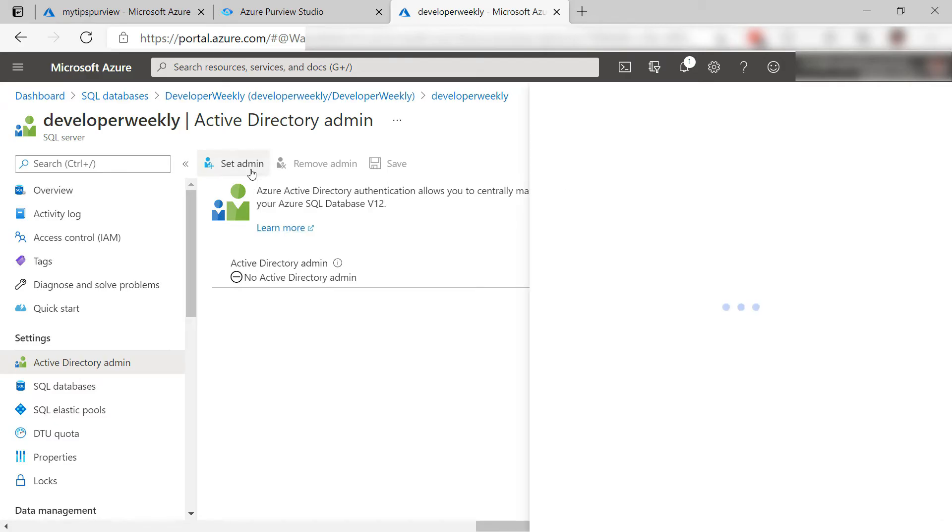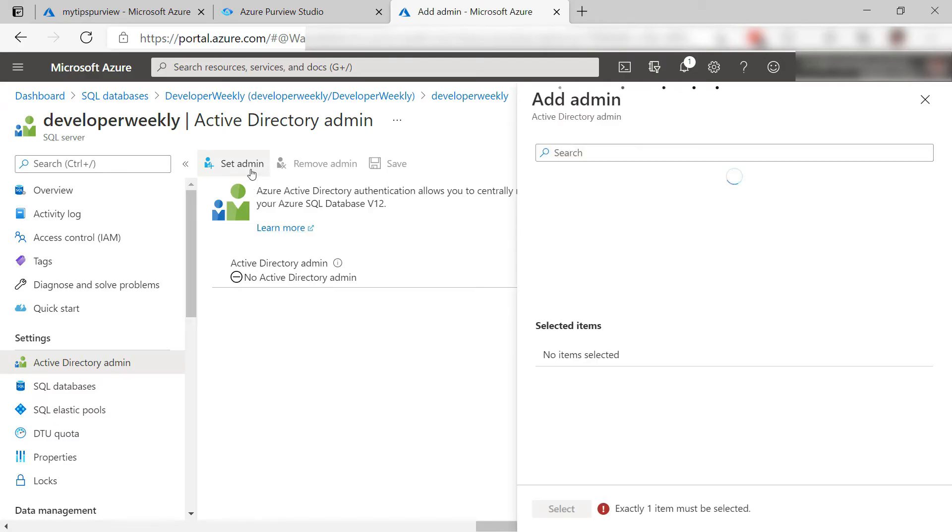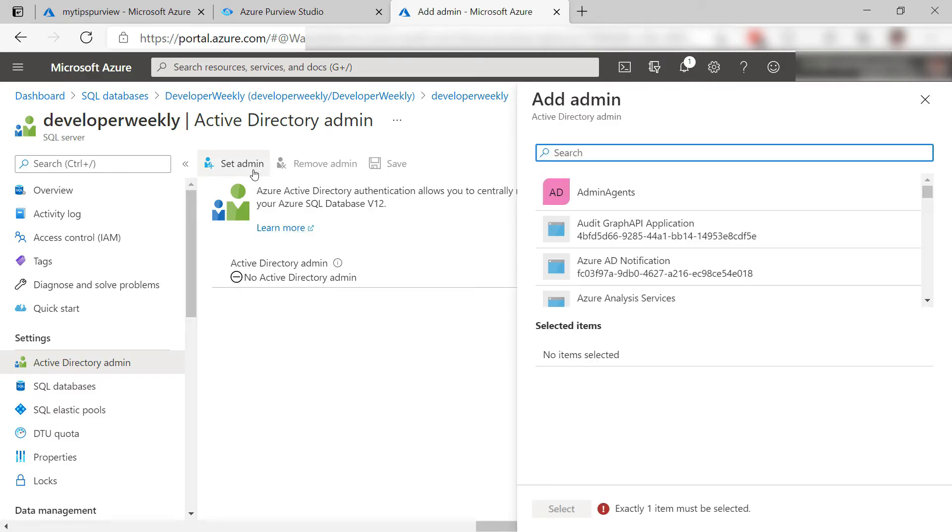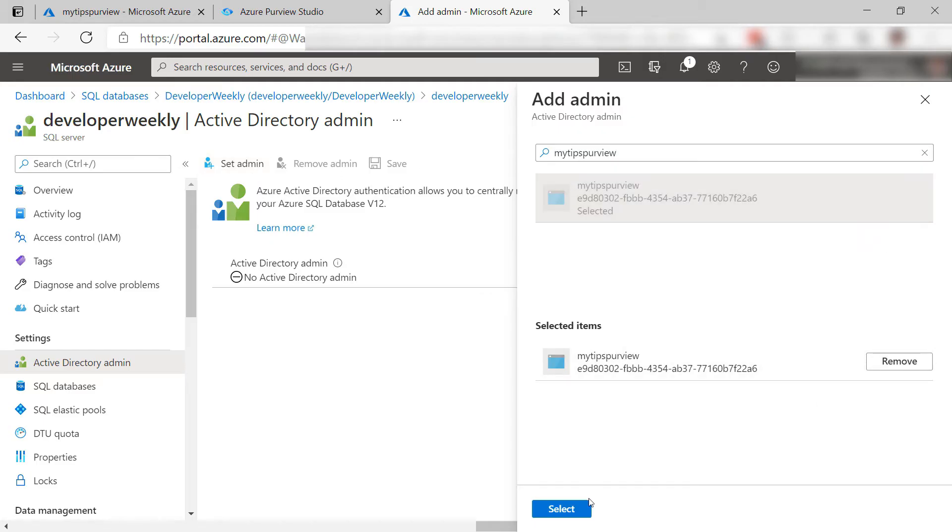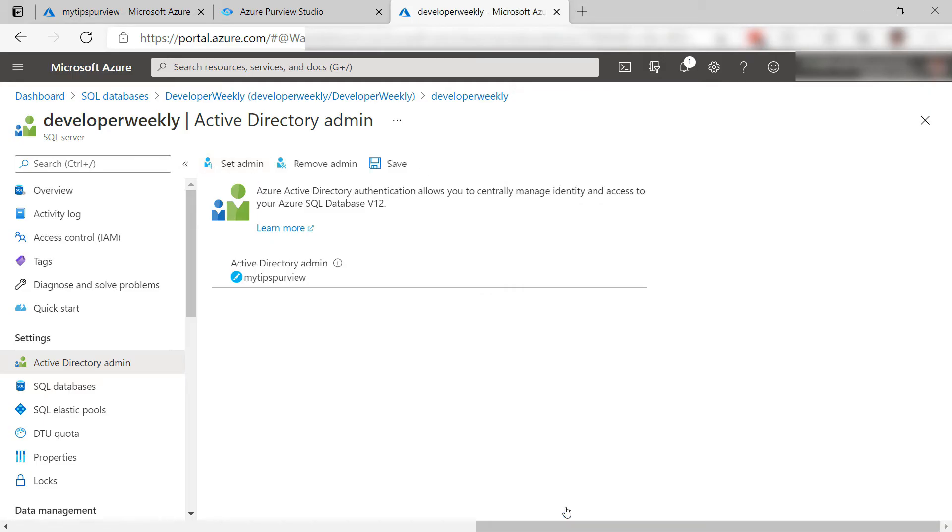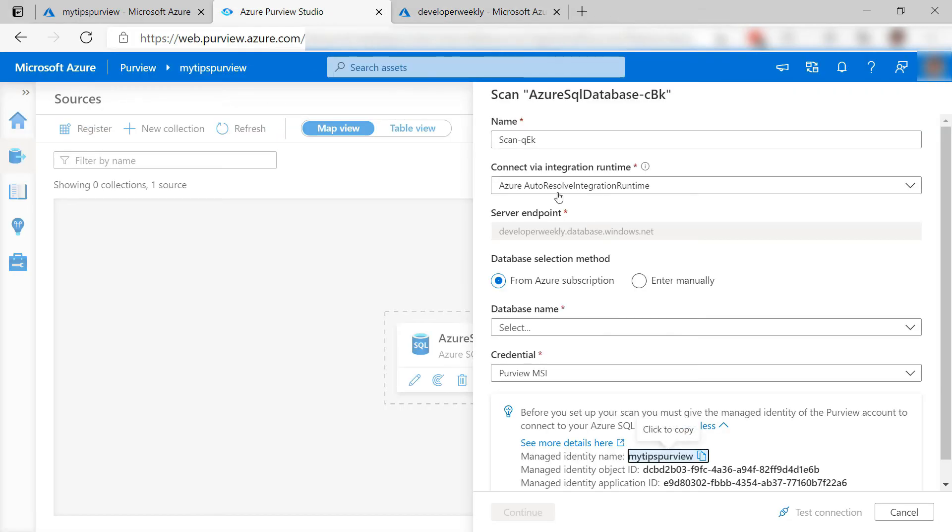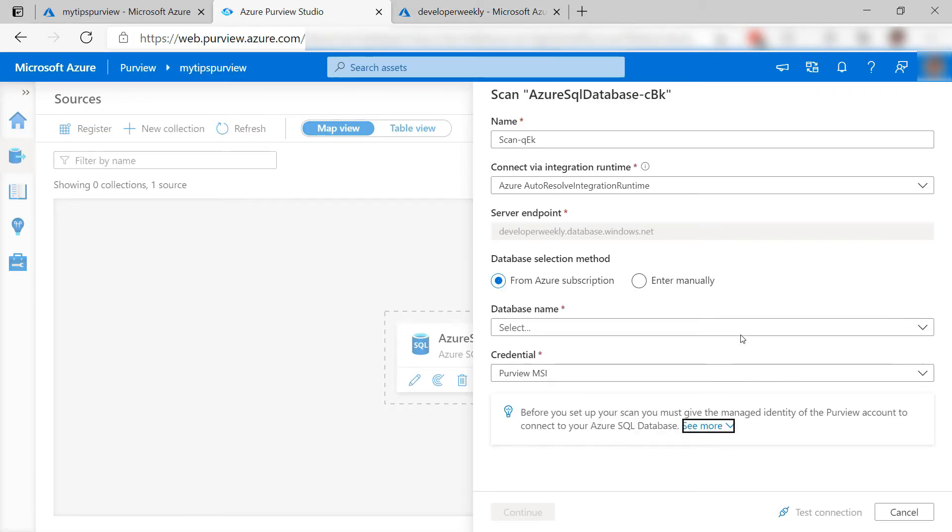Here, I can set my database server administrator. Let's do that with this managed identity. That's it, and save it. That should work.